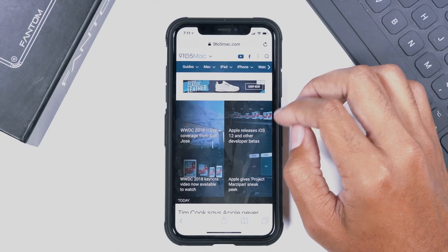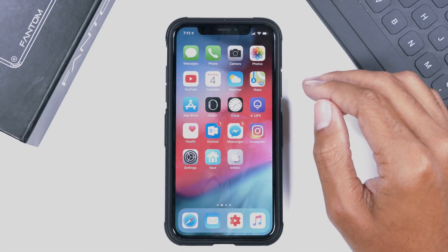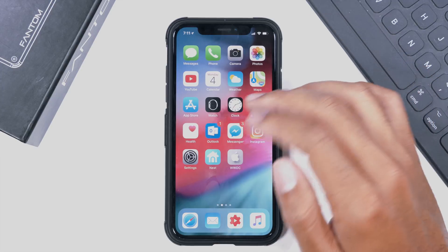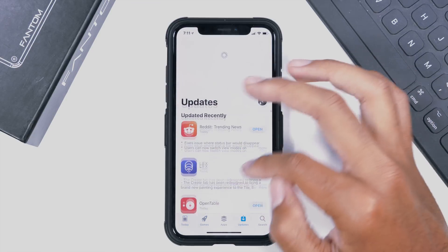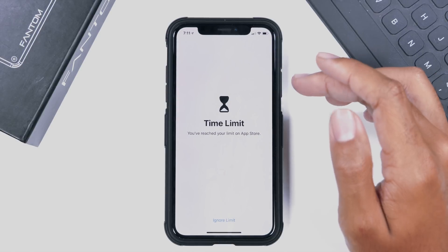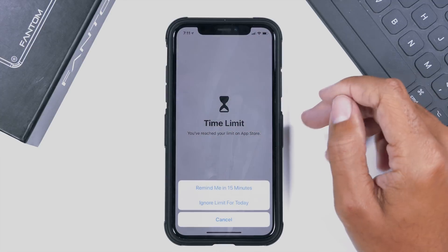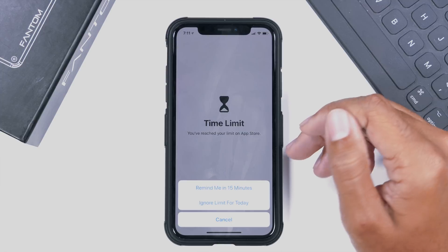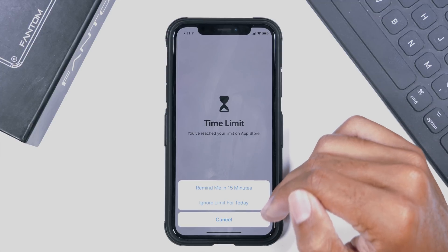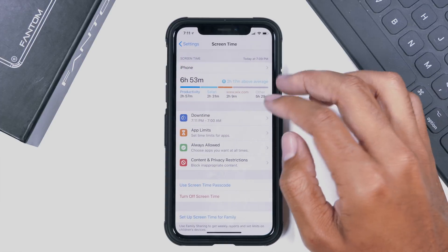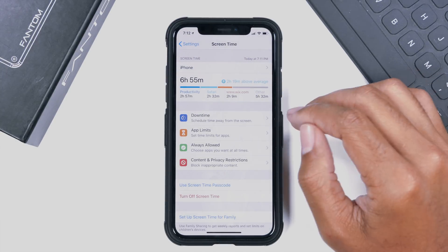The clock just turned to 7:11 and there we go — our time limit has been reached on this website and basically for the entire phone. If we go to the App Store, our time limit has been reached there too. You can ignore the limit and have it remind you in 15 minutes if you're working on something important, or you can ignore the limit for today completely. That's a brief overview of downtime — it's a nice feature to get your mind and eyes away from your phone for a few hours throughout the day.